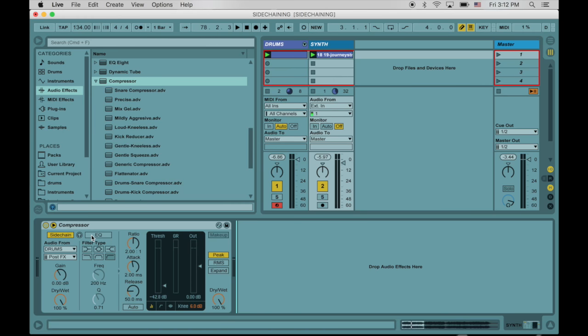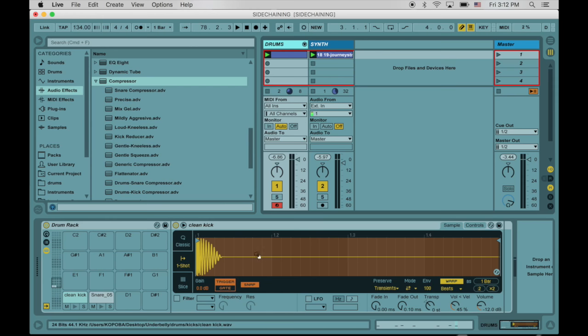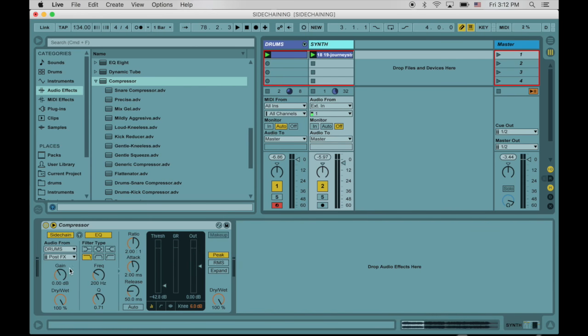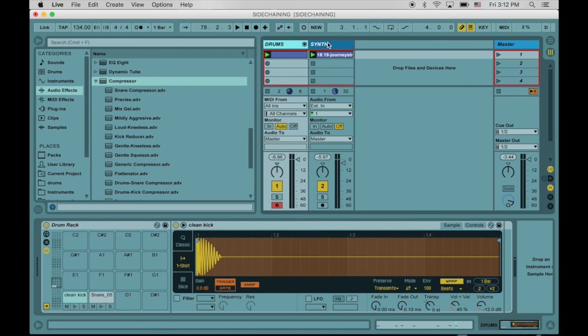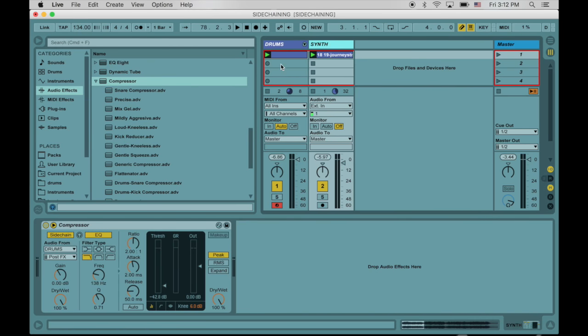So to do that, let's go ahead and enable this EQ thing right here, and we're going to make it a low-pass filter so that only the lower frequencies from this track are going to hit the compressor so that only the kick is going to create that sidechain action. Let's listen again.